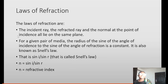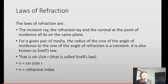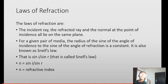Laws of refraction. Just as we had laws of reflection, we have laws of refraction. The first law states: the incident ray, the refracted ray, and the normal at the point of incidence all lie on the same plane — just like in the laws of reflection, but here we have the refracted ray instead of the reflected ray.